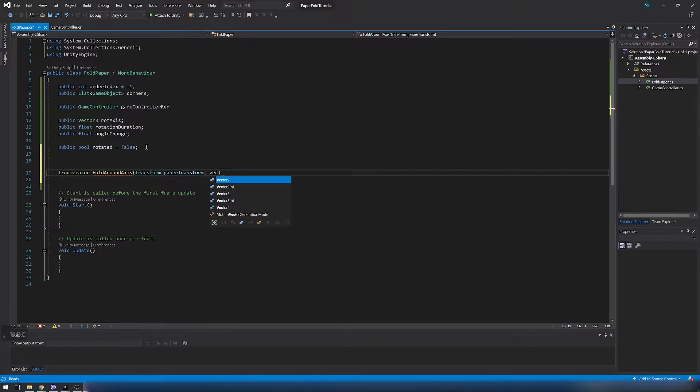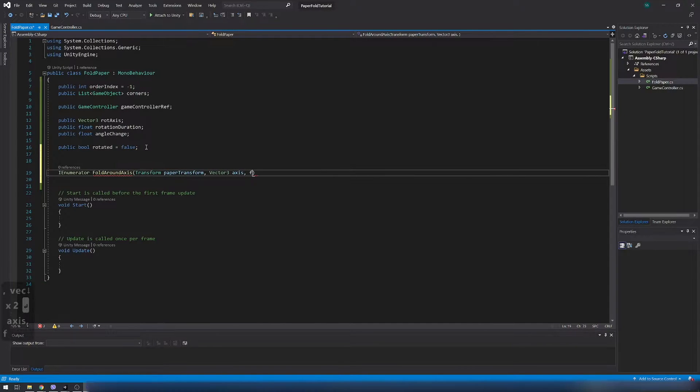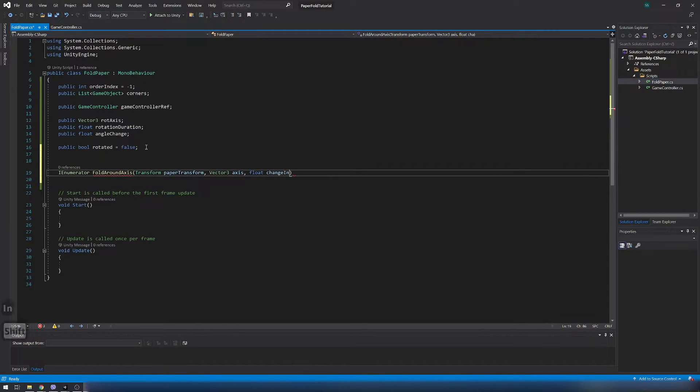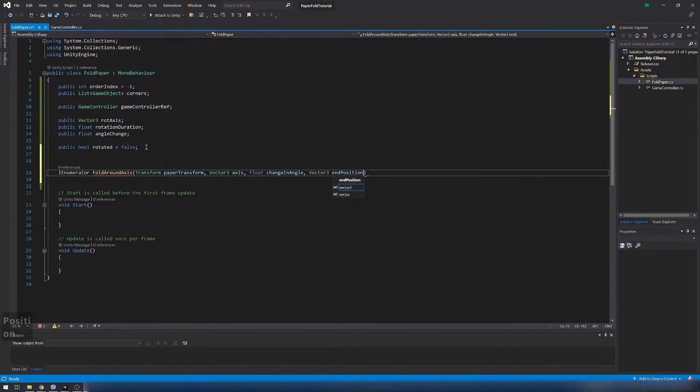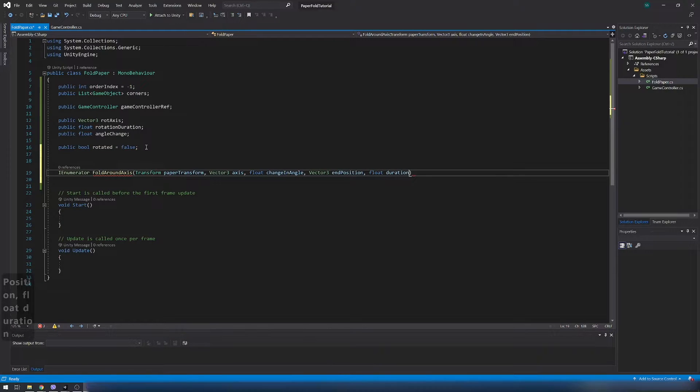It has transform variable of paper, vector tree axis, float change in angle, vector tree end position, float duration and bool to check if rotation is from front or back.